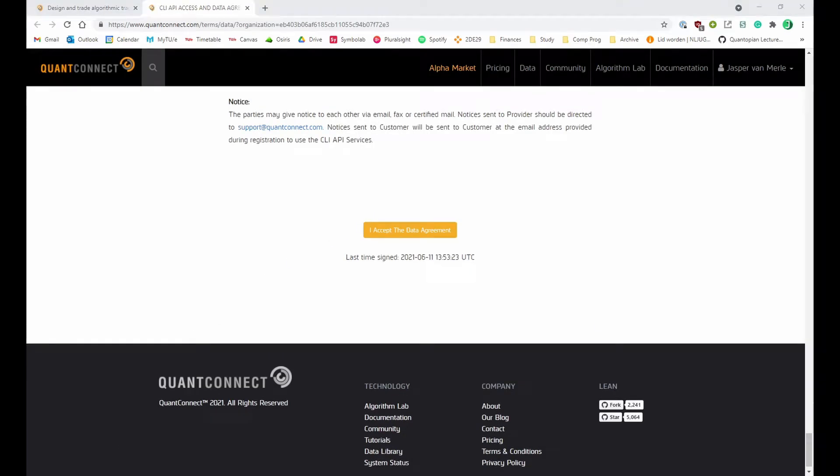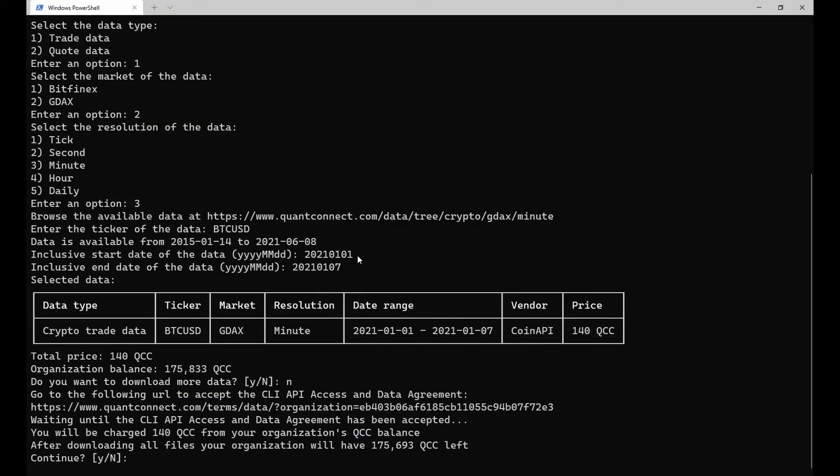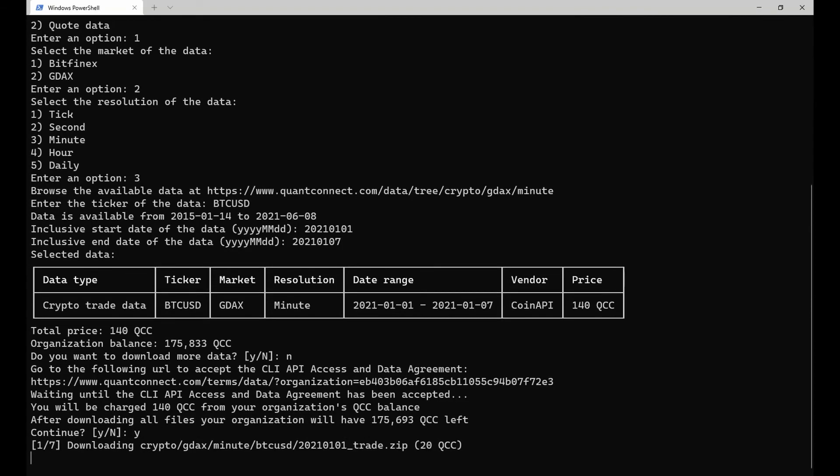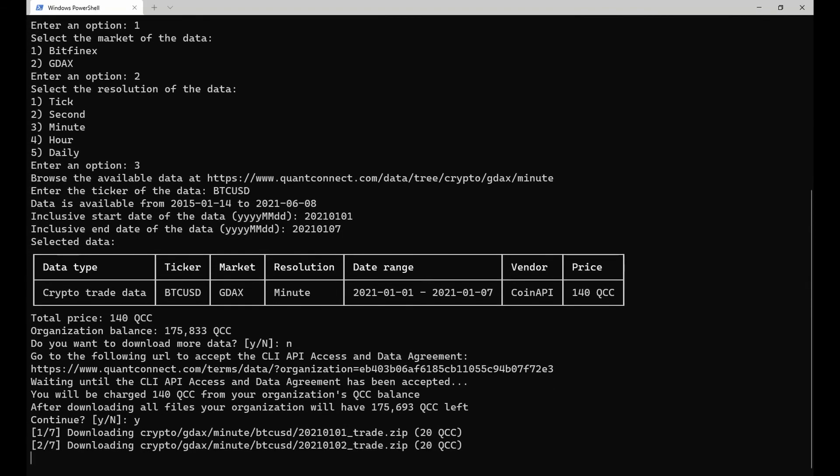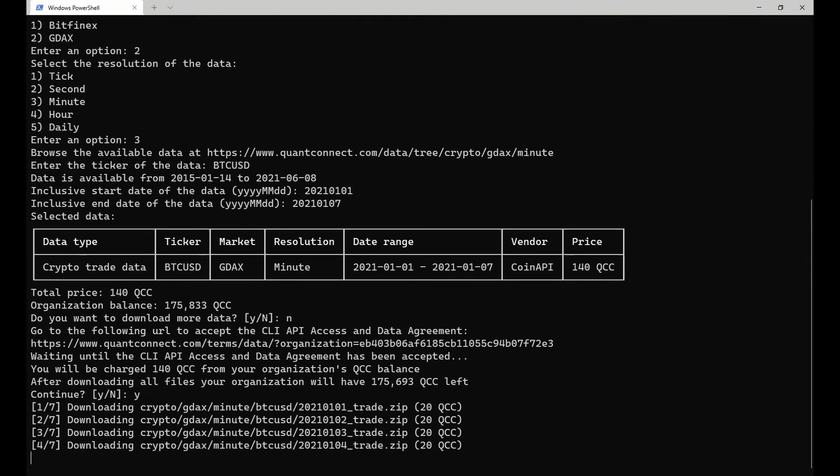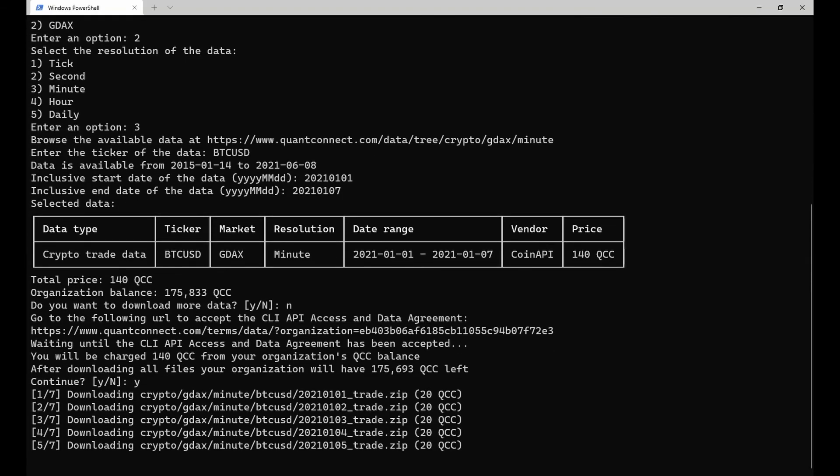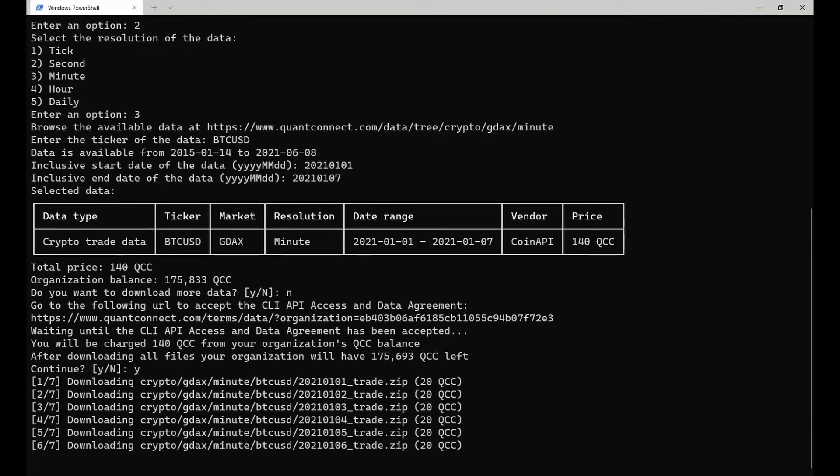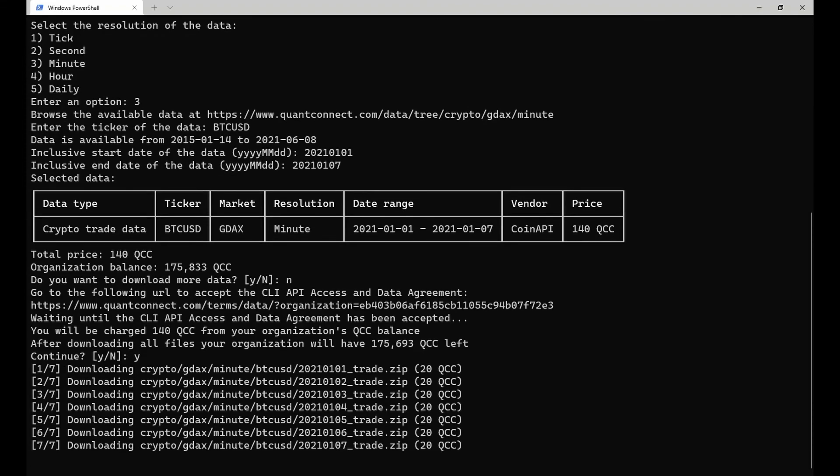After doing so, go back to the terminal and confirm the download one last time. The download will start automatically, which will take a few seconds depending on the amount of data you want to download. After that, the data is available for local usage in Lean.